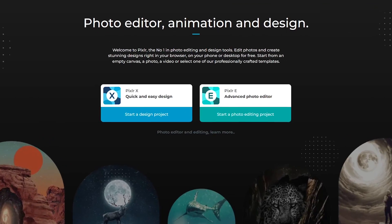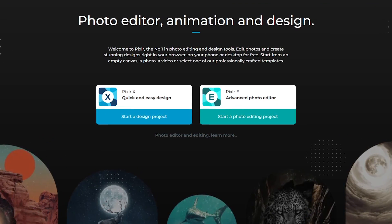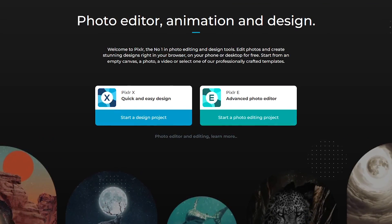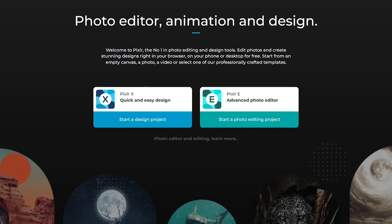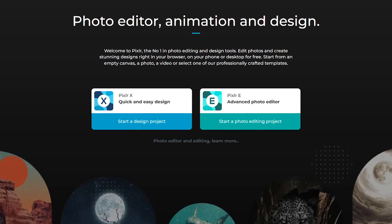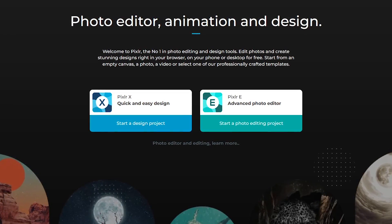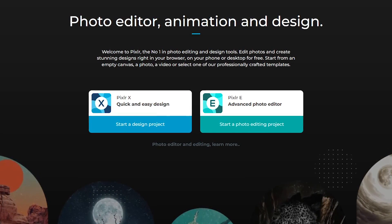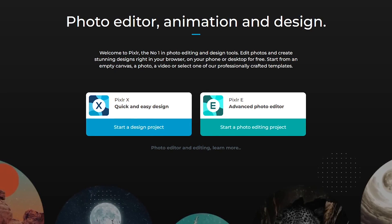When you start out, you have the choice of using PixlrX or PixlrE. PixlrX is their no-fuss editor for those of you that want to edit a photo quickly, and PixlrE is for those of you needing a larger set of tools for more detailed work.